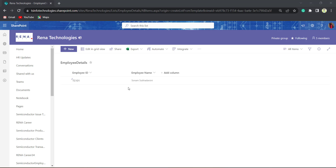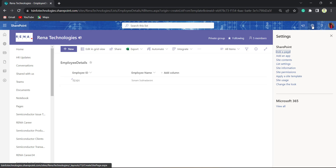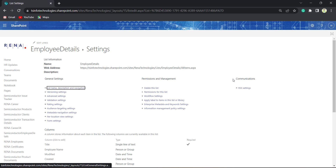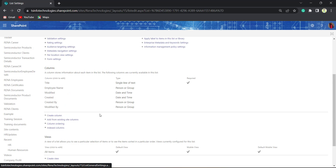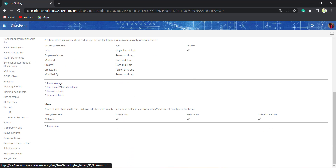But I need to show the department also. So what I will do is create a column using List Settings. Click on the Settings icon, choose Settings, scroll down, and click on Create Column.